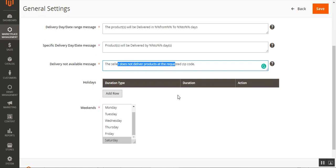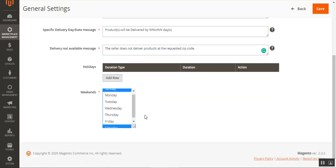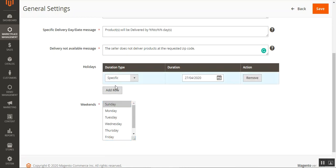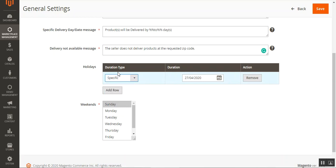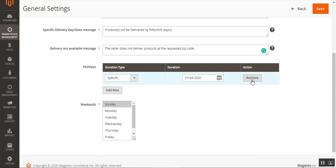The admin can also set up weekends for the store — we've set Saturday and Sunday as weekends. Lastly, the admin can set up holidays, choosing the duration type and specific dates from the calendar. Holidays that have already been added can be removed using the Remove button on the right-hand side.